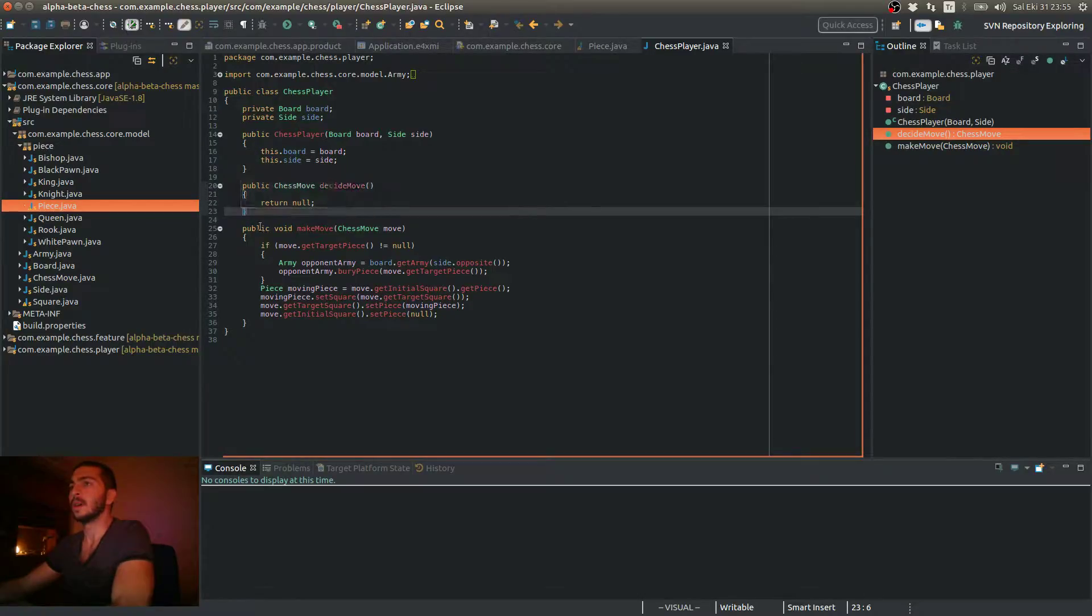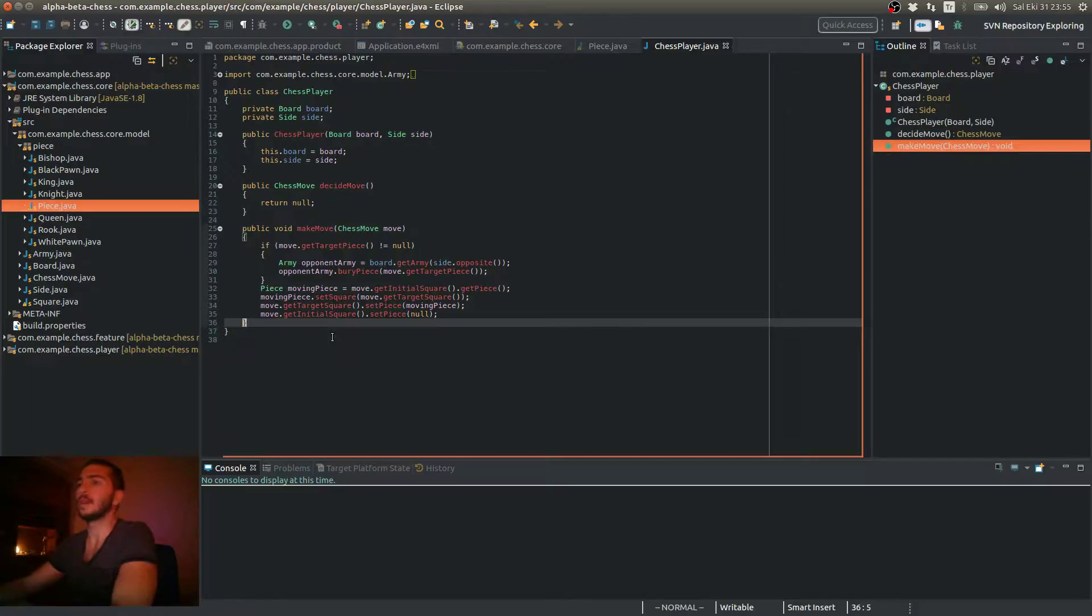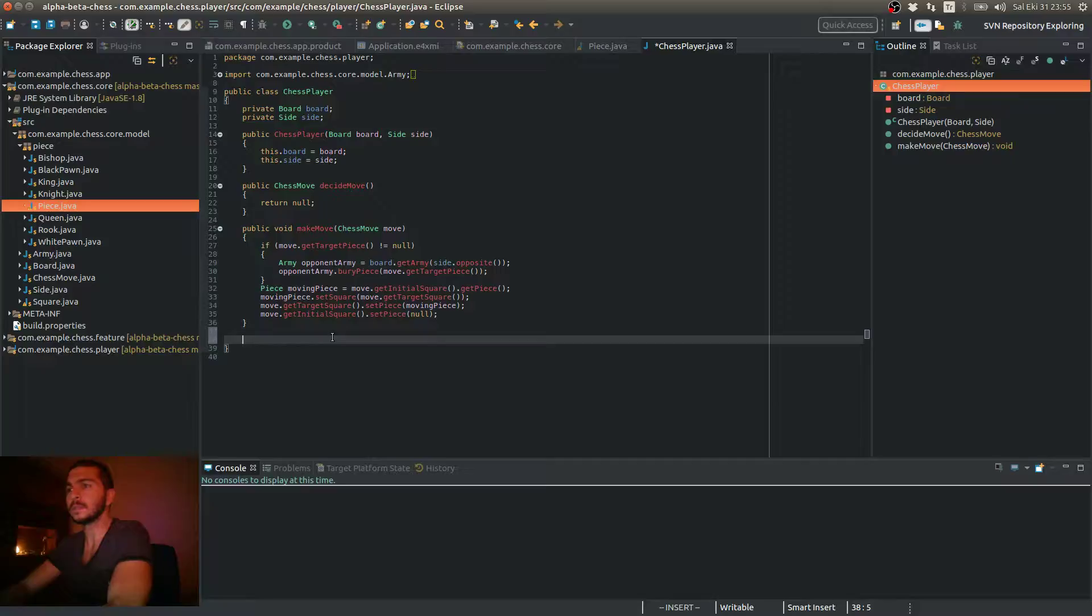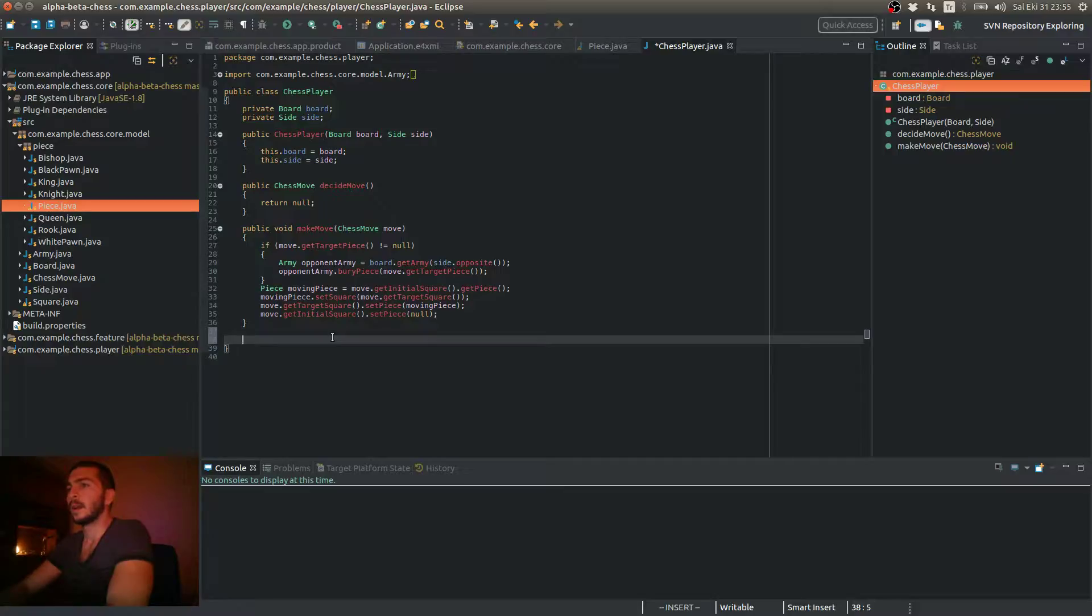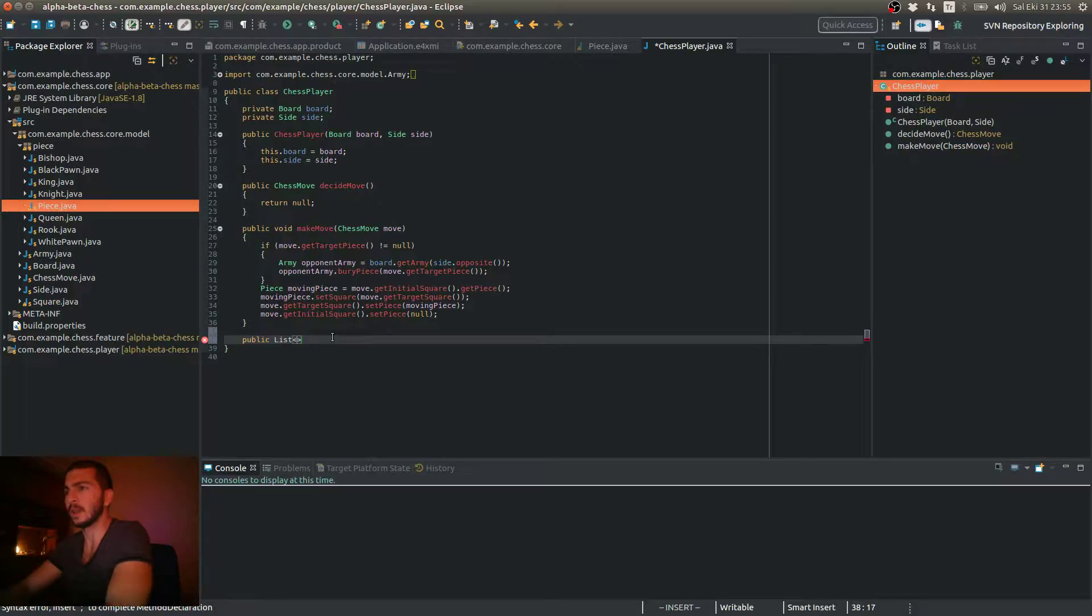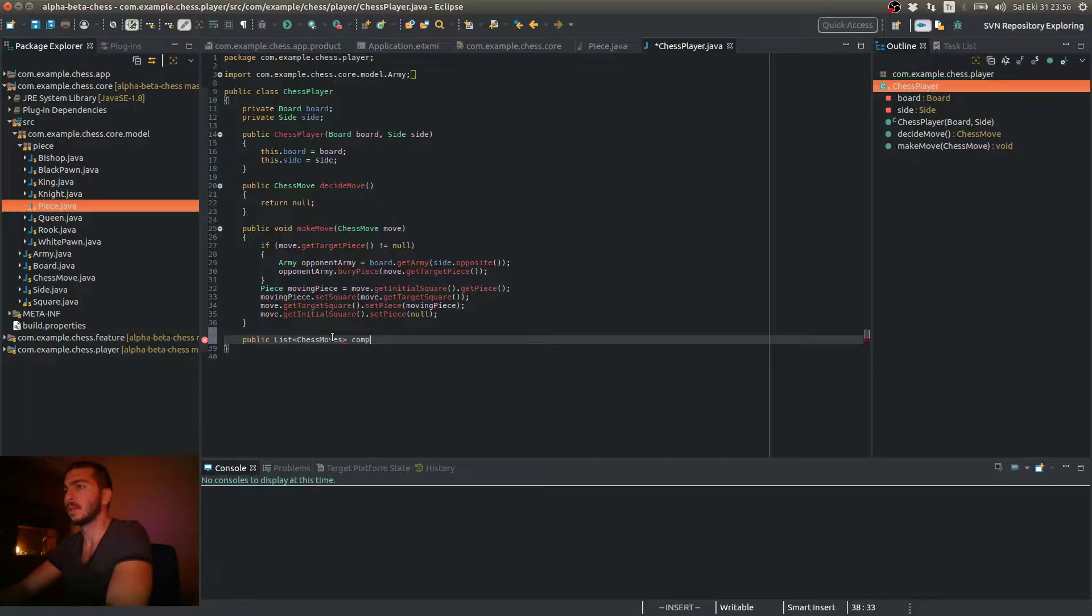So we should now provide these artificial intelligence players a method to get all the legal moves that he can make. Now I'm going to start implementing that method. I'm going to call it first of all, we should return a list of chess moves and the method name will be compute all legal moves.